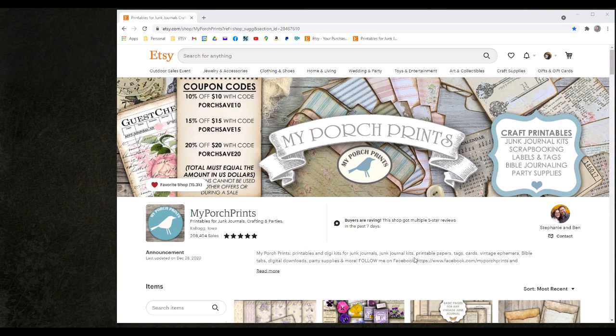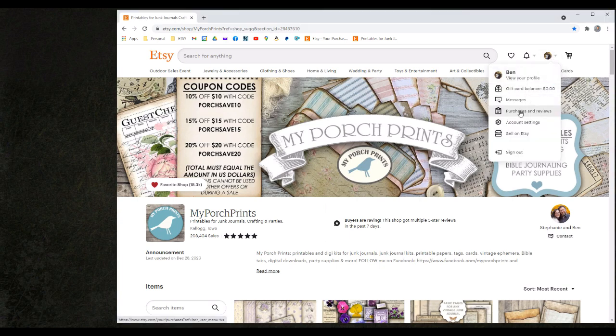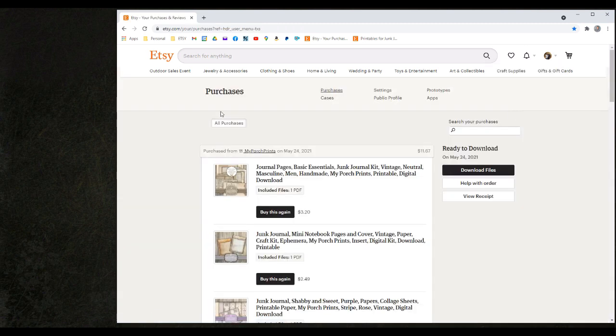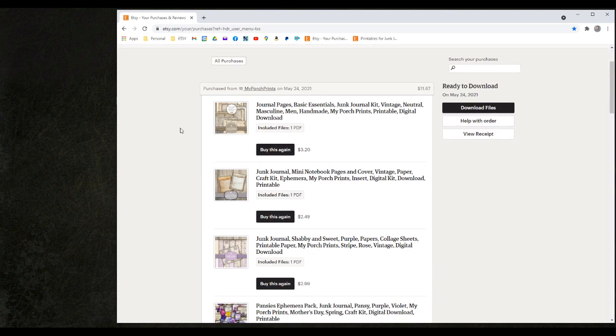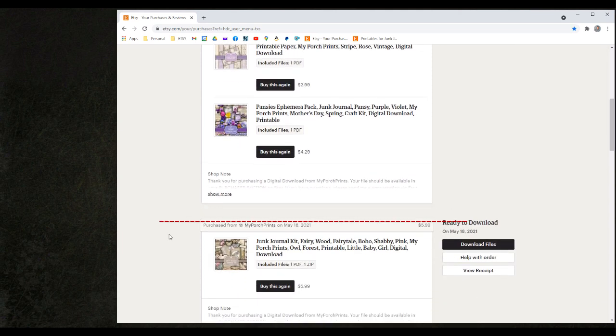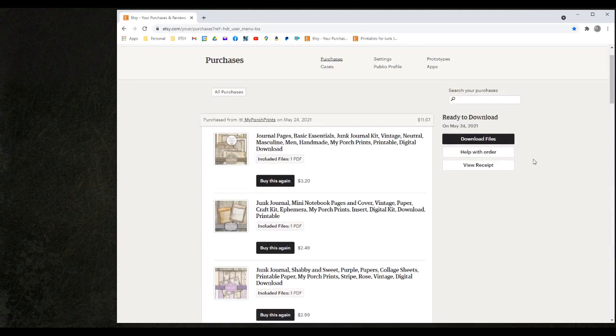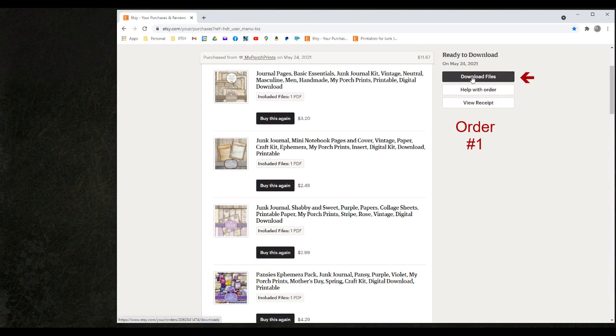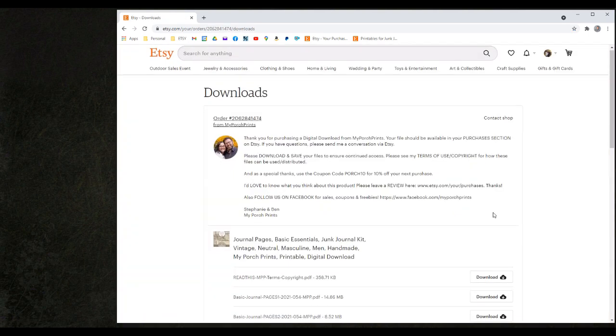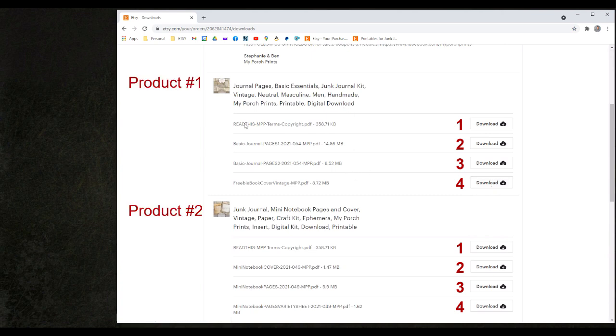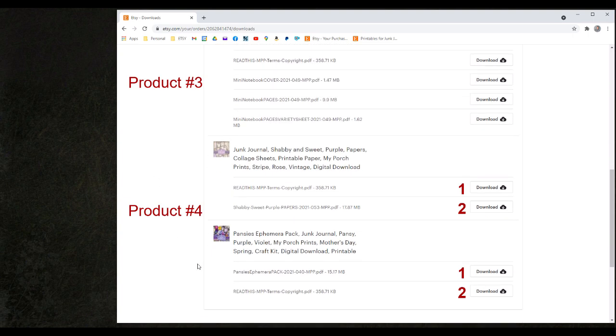Assuming that I did create an Etsy account prior to making my purchases I can now go to my account information and I can select the purchases and reviews option. Within the purchases and reviews I can see each of my individual orders as they are sectioned off from each other within the list. In my most recent order I have multiple files in one order. That single order provides me with a download files button. By clicking this button I can again see all of the individual download files for each product that I purchased within the entire order of all four products.